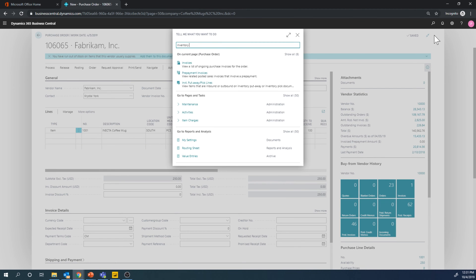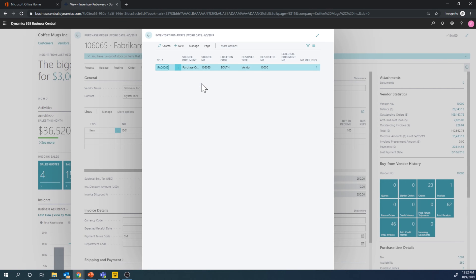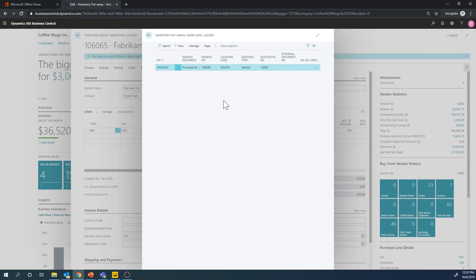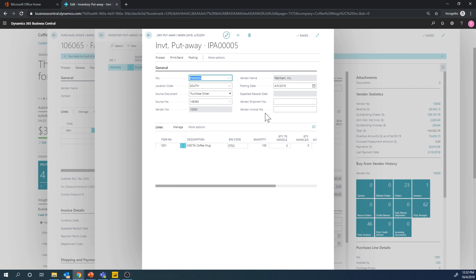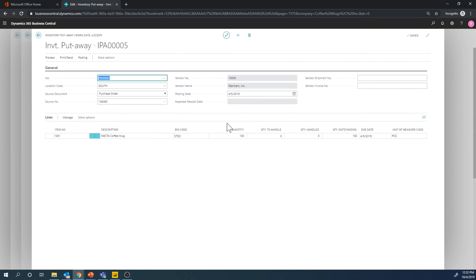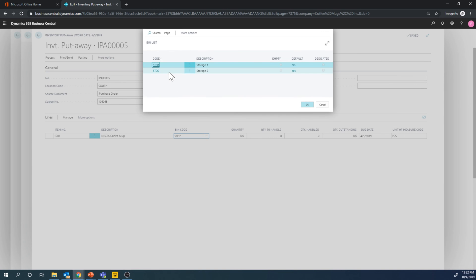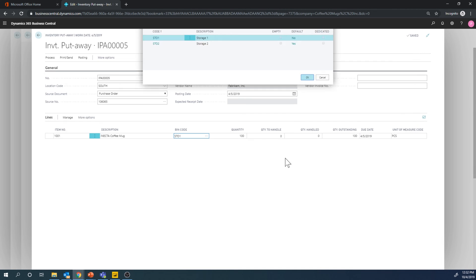So if I go into that inventory put-aways, here it is, it's created. Now the warehouse has this instruction to go ahead and put away the product and it's suggesting to put it into storage two. I can go ahead and change that and maybe put it into storage one and I can then say I'm going to handle 100 so putting all of them there.